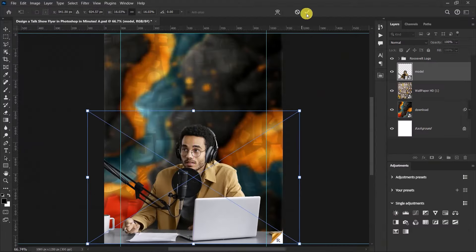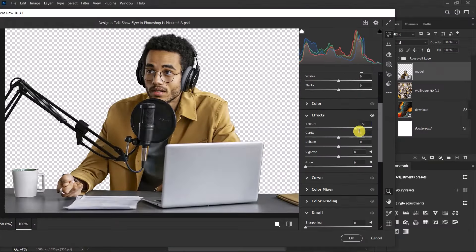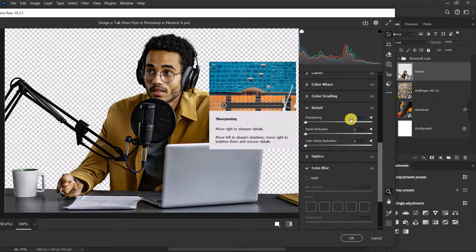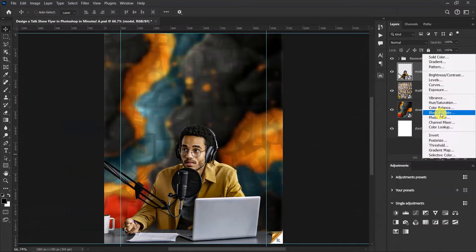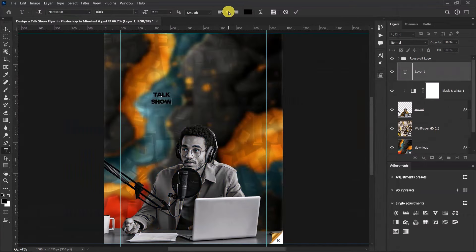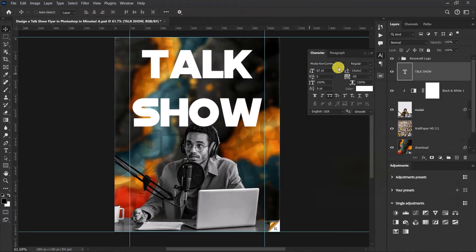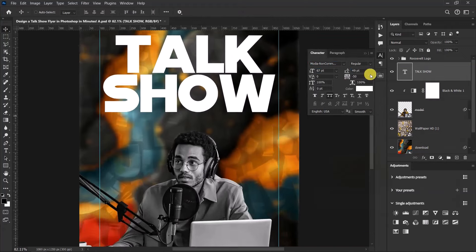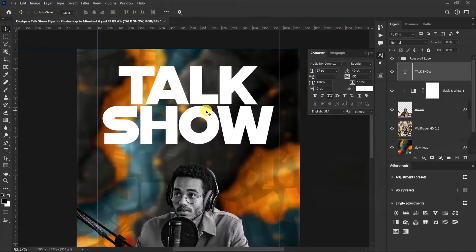Welcome back to my YouTube channel, I'm Rosie Rogues, and today we are going to dive into the exciting world of designing a talk show flyer in Photoshop in just a few minutes. So without wasting much time, let's get started.